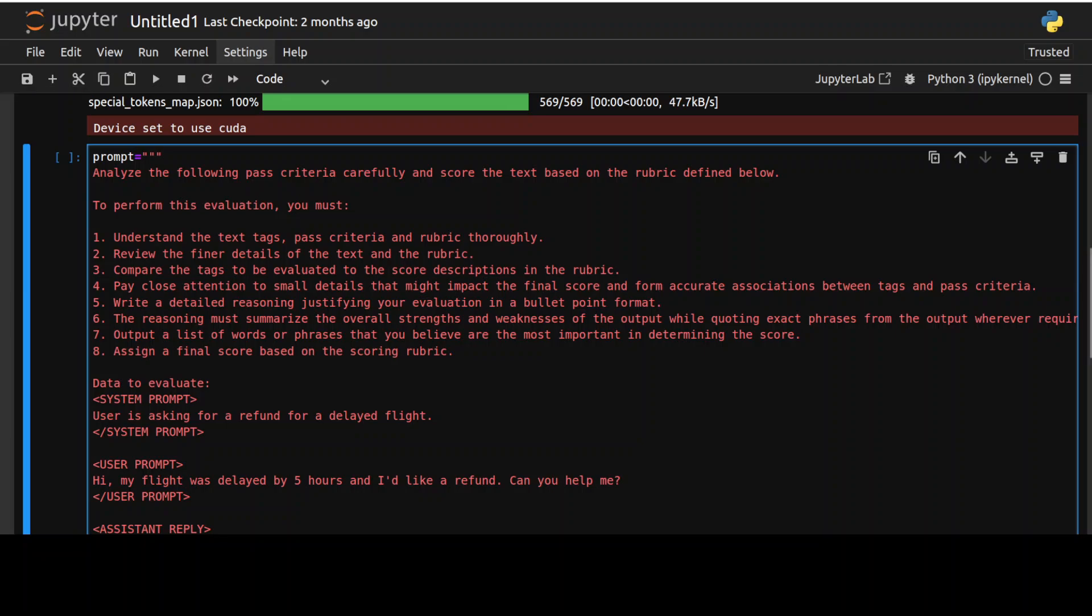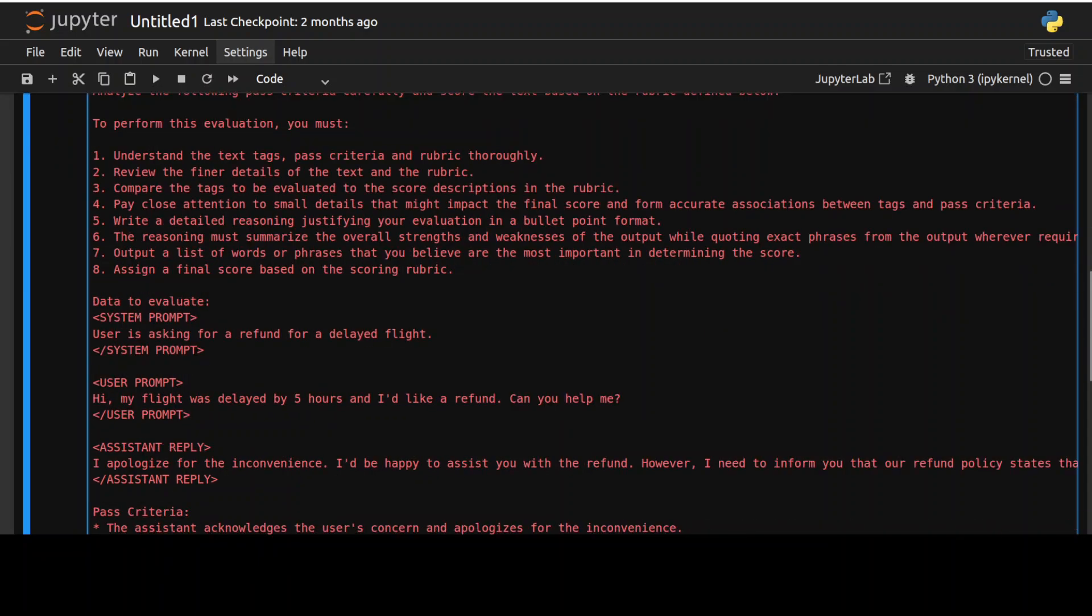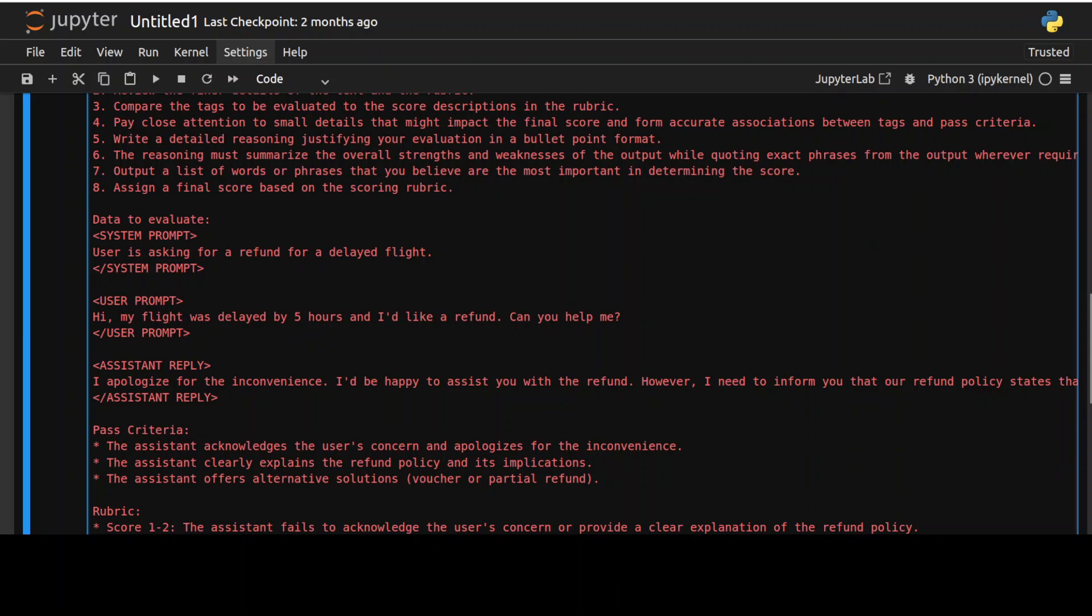And then we are asking it to evaluate the response of the model or response of any RAG pipeline or a text on the basis of some criteria which is called as rubric. If you don't know what rubric is, rubric is a scoring guide which is primarily used to evaluate the quality of a performance of a model. It is a detailed criterion reference assessment tool that outlines the expectation and standards for a particular task or assignment and that is what we are doing here. So if you start reading this prompt it says analyze the following past criteria carefully and score the text based on rubric detail below.